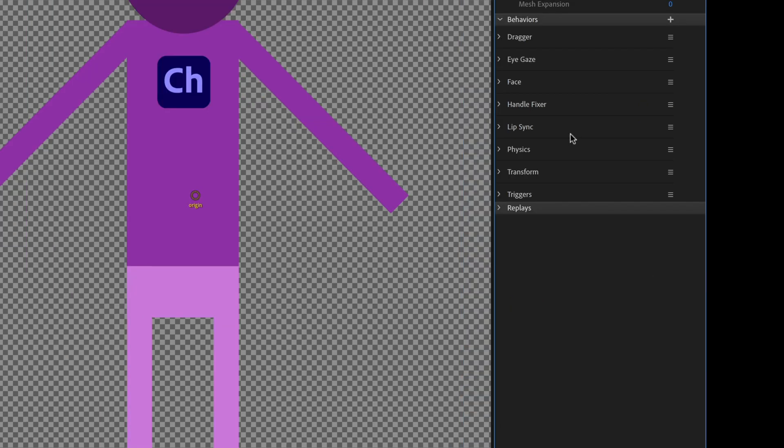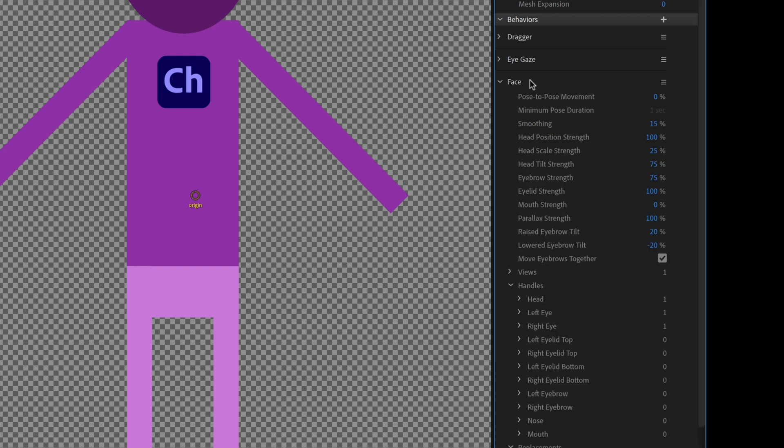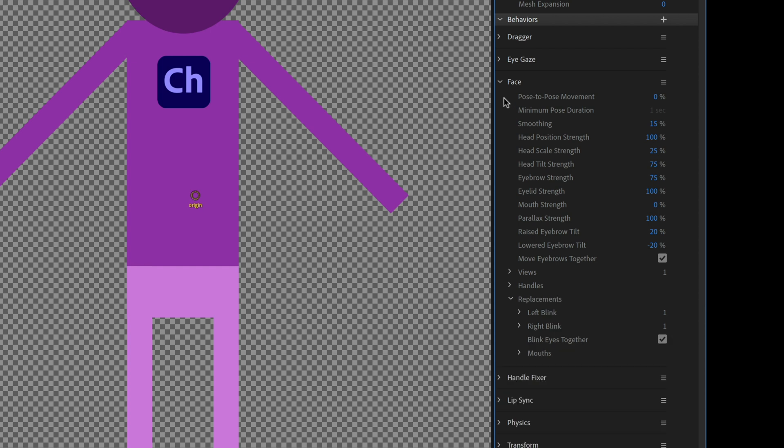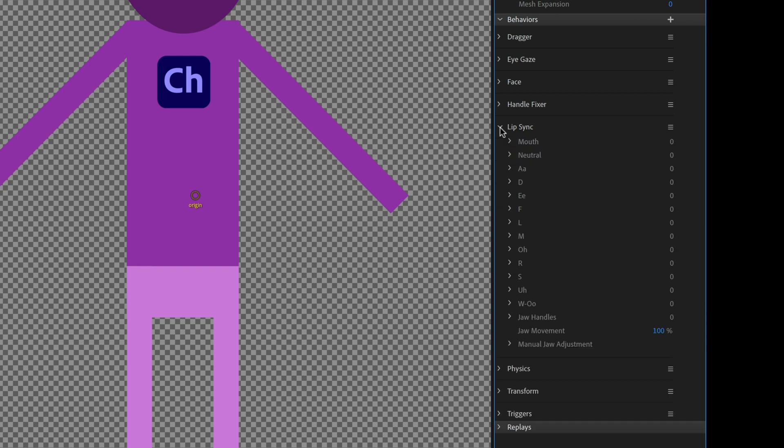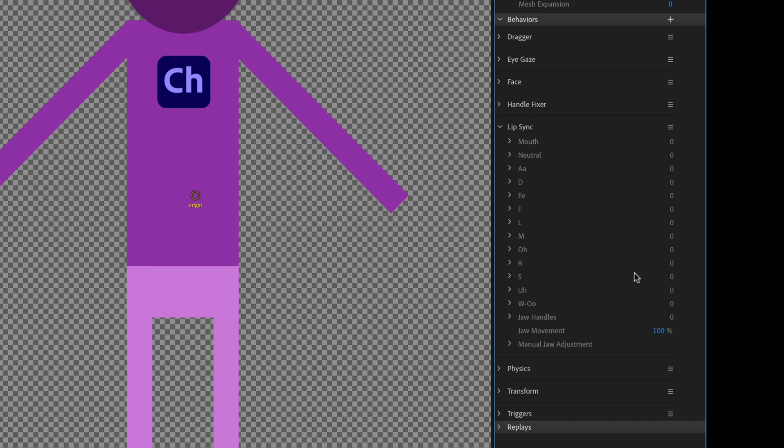So this is a great way to diagnose certain issues. Like if your head isn't moving, well, then twirl up in the face behavior and make sure that your head has a one next to it, because if you don't, that probably means you haven't tagged something as a head. And that's the reason that things aren't moving or maybe a certain mouth isn't showing up. Go ahead and look under lip sync and look and make sure you've got a number one next to all the mouth that you expect to see. This character doesn't have a mouth, so that's not a problem. But in the case where you do, you would want to see ones next to all of those.